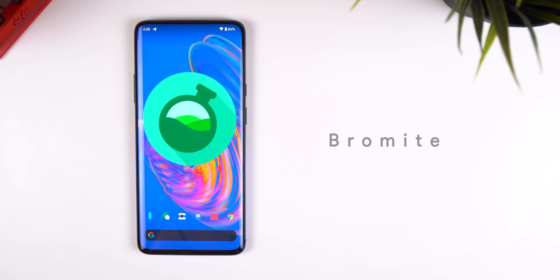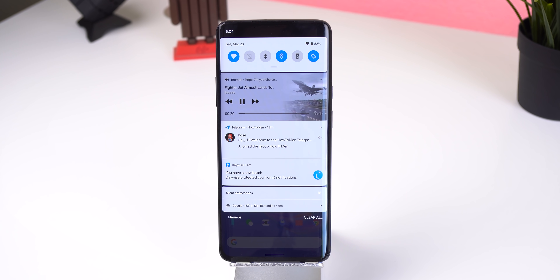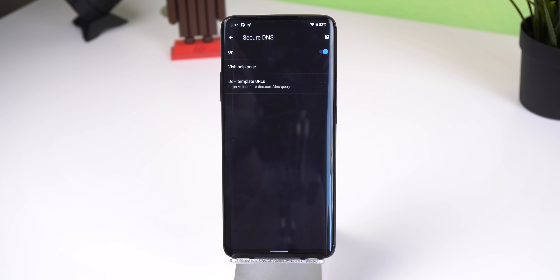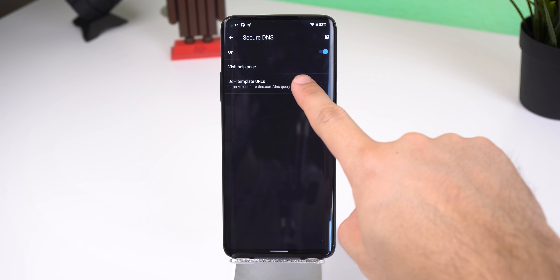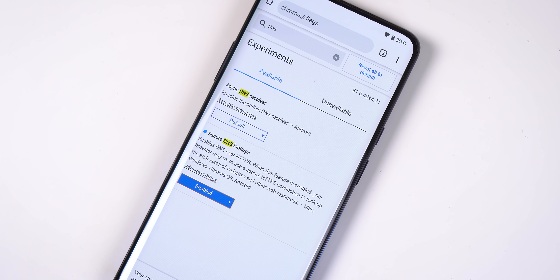I wanted to show off a Chromium-based browser focused on enhancing your privacy as you surf the web, which also includes an ad blocker. It's called Bromite, and it has a few more features that Google Chrome doesn't have. For example, you can play videos in the background for websites that Chrome doesn't support. It has a native ad block engine with filters from EasyList, uBlock Origin, and others. It also has more privacy settings such as support for DNS over HTTPS, which significantly increases user privacy since your DNS query will have an encrypted connection, giving you higher security against man-in-the-middle attacks. Google Chrome does have this feature, but it's disabled by default on their flags page.